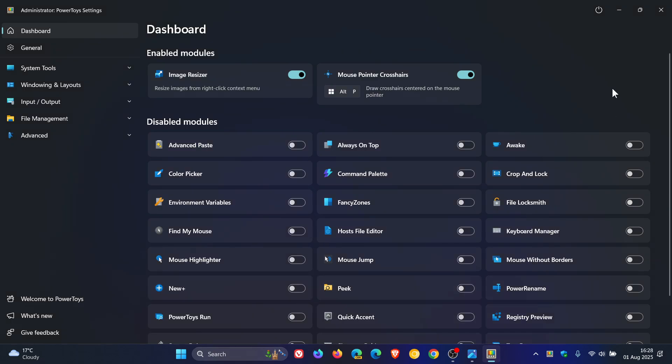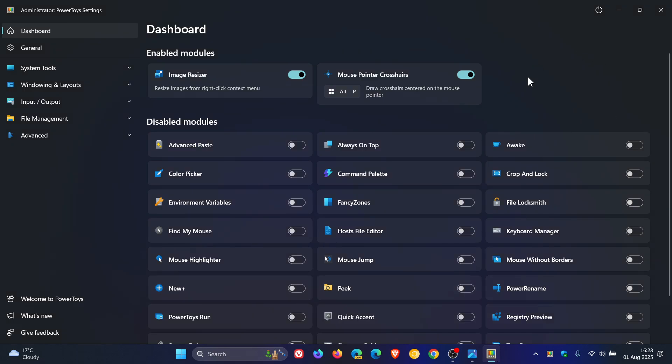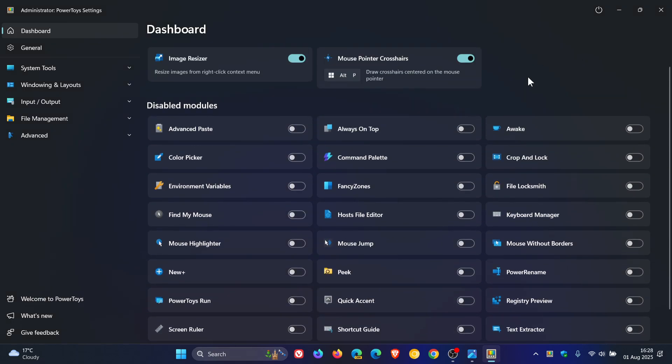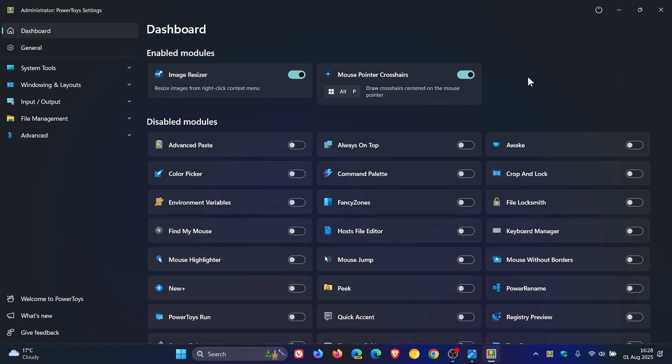Some of the other Power Toys tools and utilities have already started to make their way into Windows 11. I've seen a couple of comments on the channel where viewers are saying that Microsoft should be adding more tools from Power Toys by default into the Windows operating system, which I do agree - some of these are actually very useful.